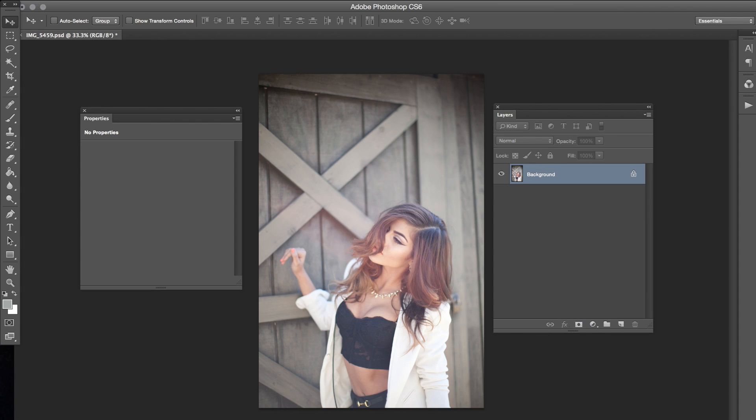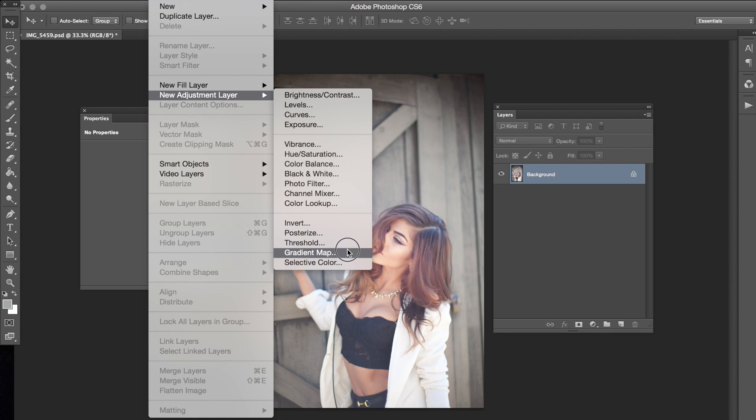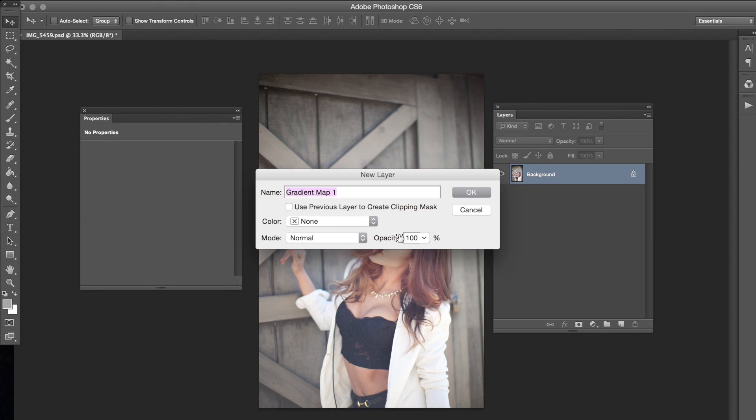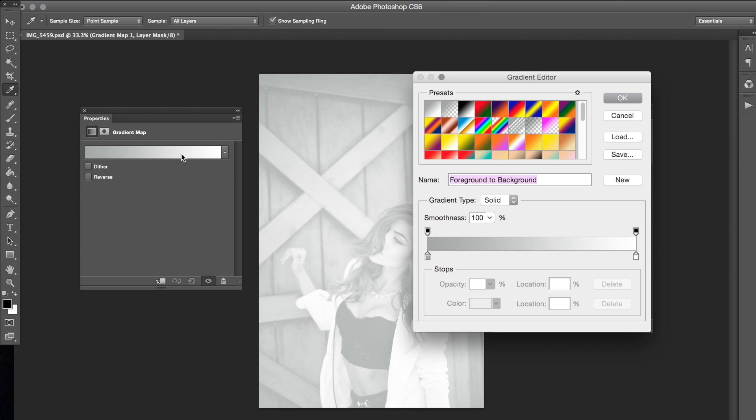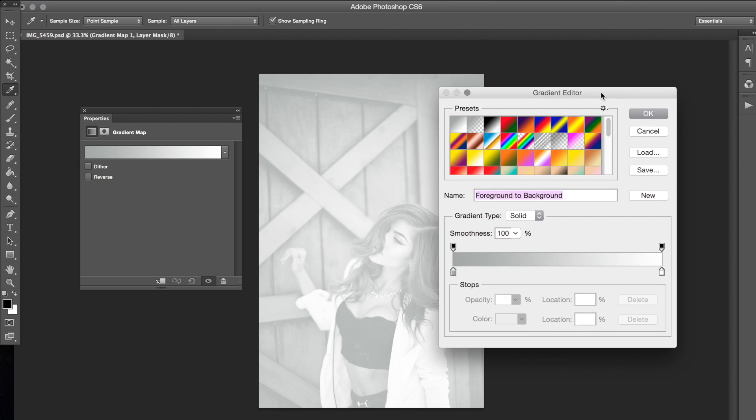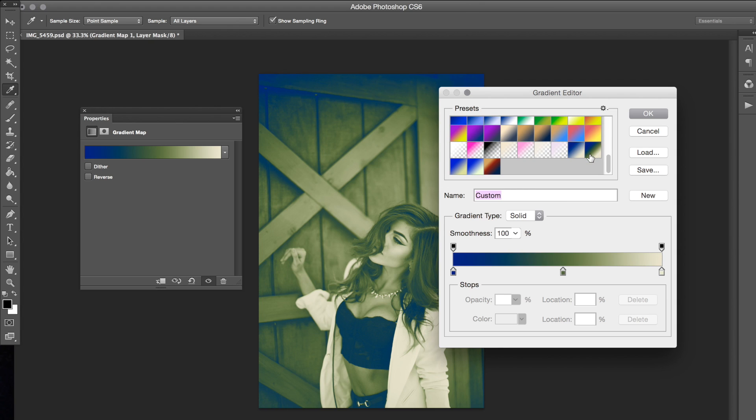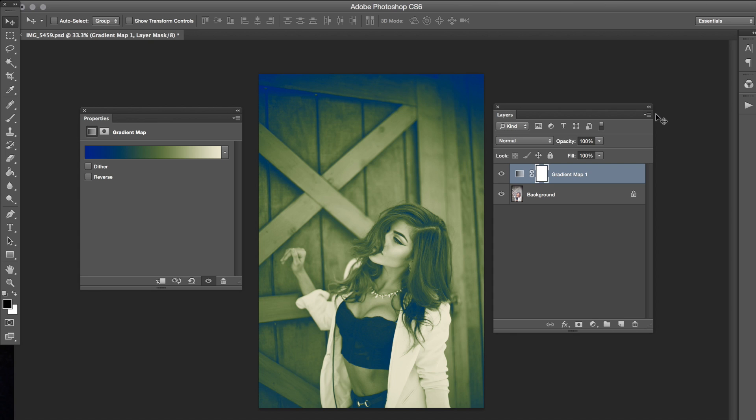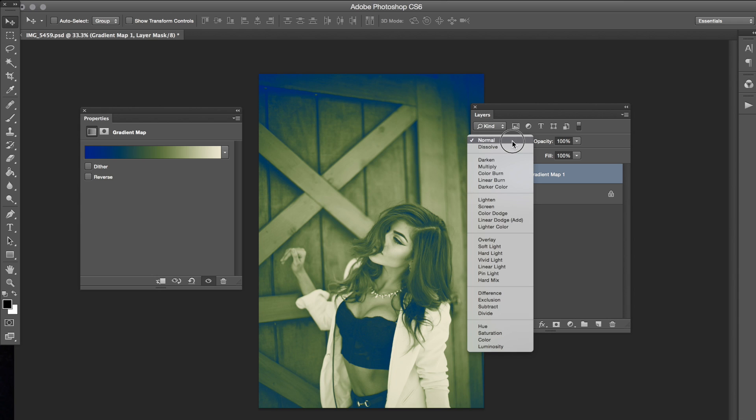The first thing that I did was I went to Layer, New Adjustment Layer, and then Gradient Map. I really like Gradient Map because you can tone the whole picture through Gradient Map. The type of gradient we're using today is the blue and then green and then like a baby pea green at the very end. And I'm going to go from normal to overlay.